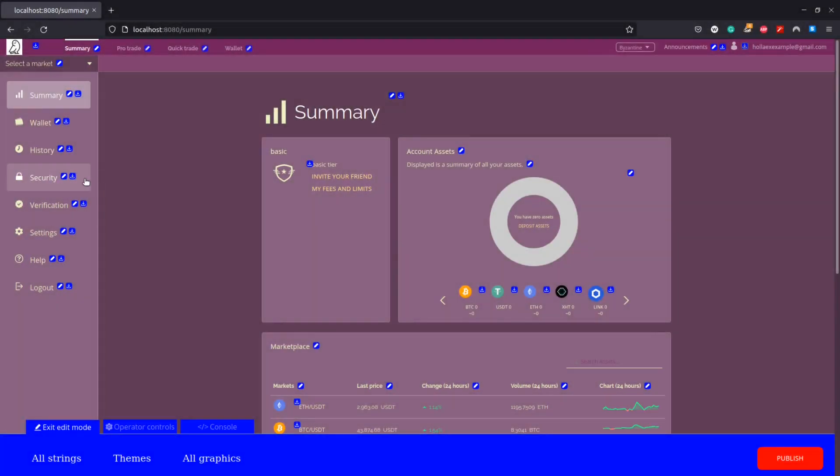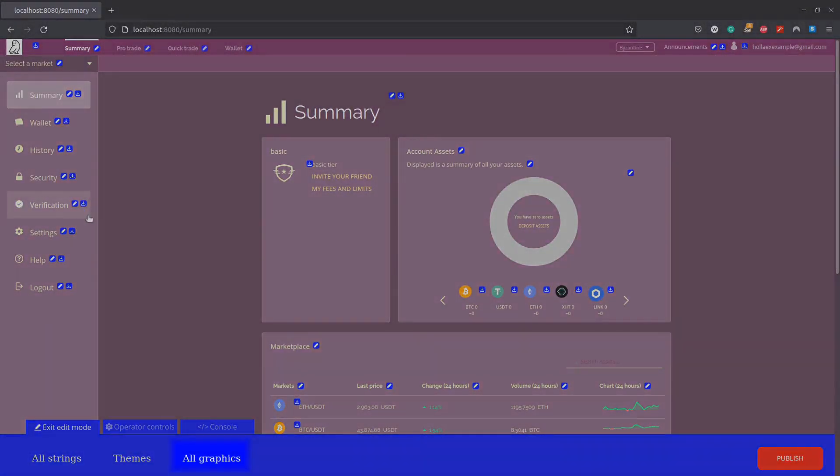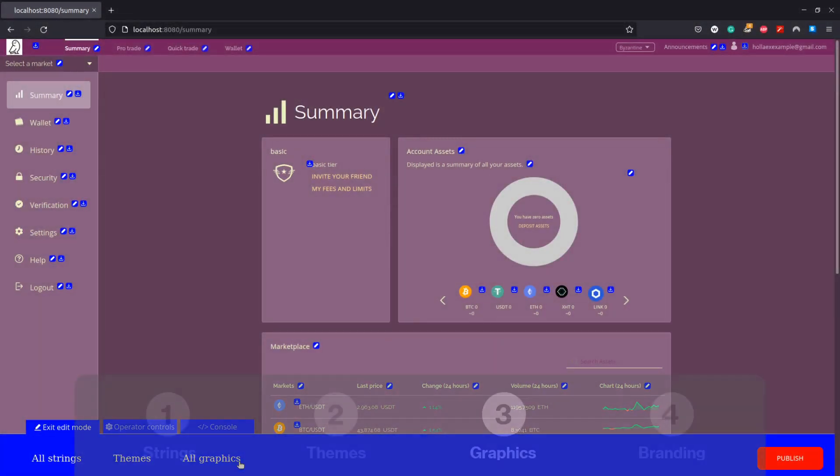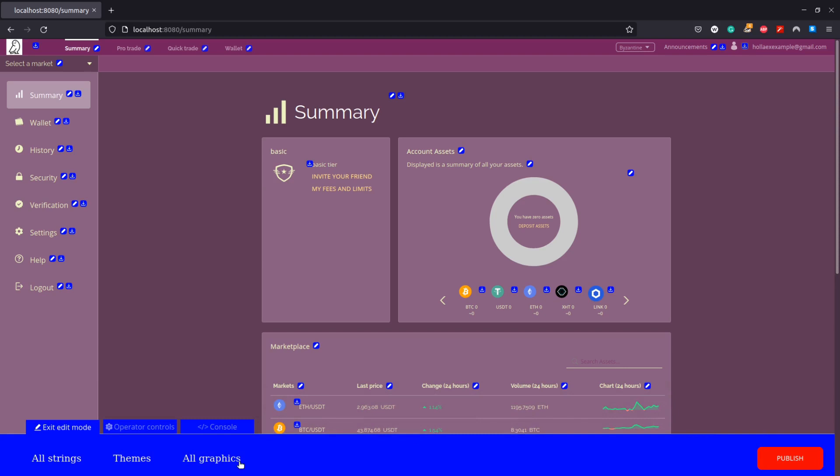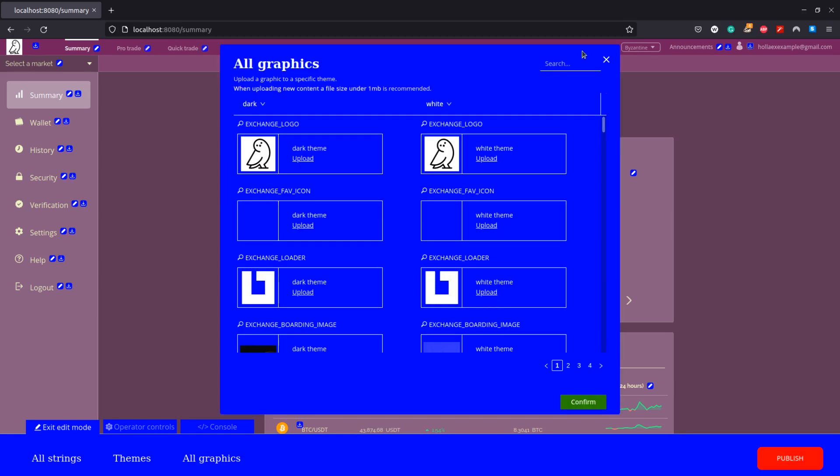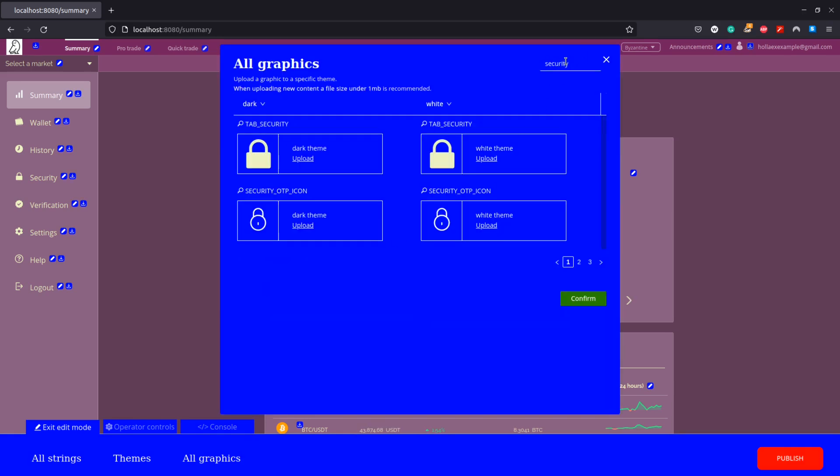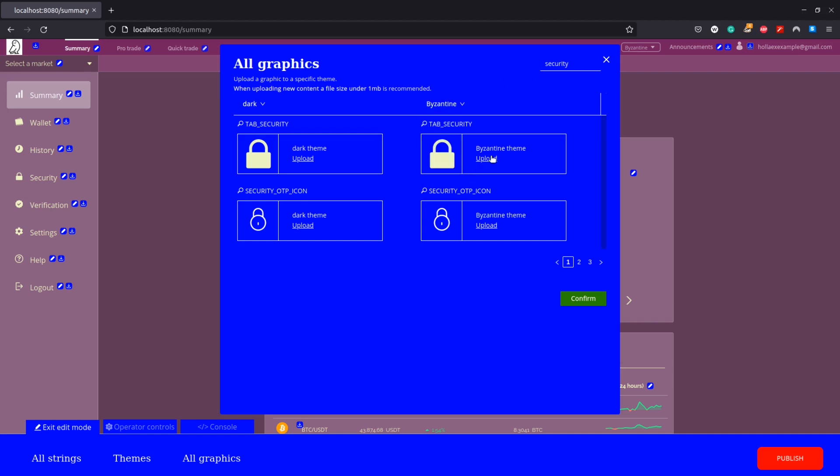Our last tab here at the bottom is all graphics. Here we can change the images our exchange has. This is fairly similar to the all string section, but this time instead of languages in the drop down it's a list of our different themes.